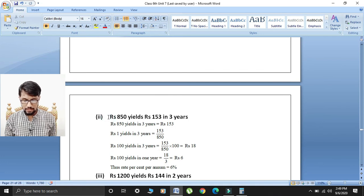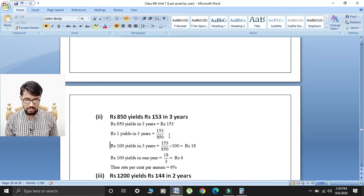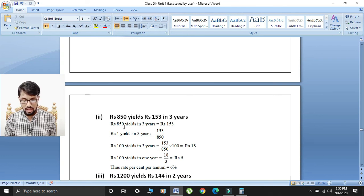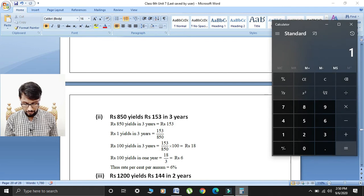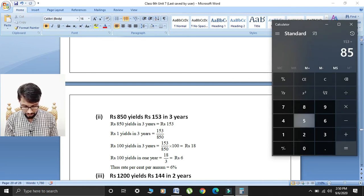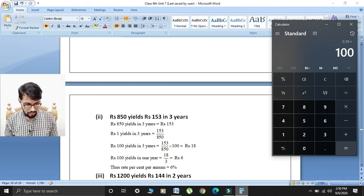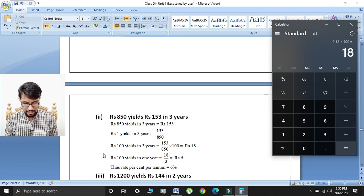Second part: rupees 850 yields rupees 153 in three years. Given rupees 850 yields rupees 153. Rupees one yields in three years: 153 divided by 850. Rupees 100 yields in three years: 153 over 850 multiplied by 100. So 153 divided by 850 multiplied by 100 gives rupees 18.